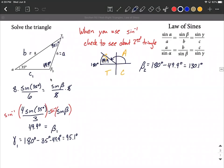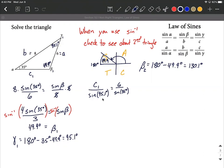Now that we know all three angles, the only thing missing is side C₁. Going back to the law of sines: C₁ over sine of 95.1 degrees equals 6 over sine of 35 degrees. Multiplying both sides by sine of 95.1 degrees isolates C₁. Putting the right-hand side into the calculator in degree mode, C₁ ≈ 10.4.